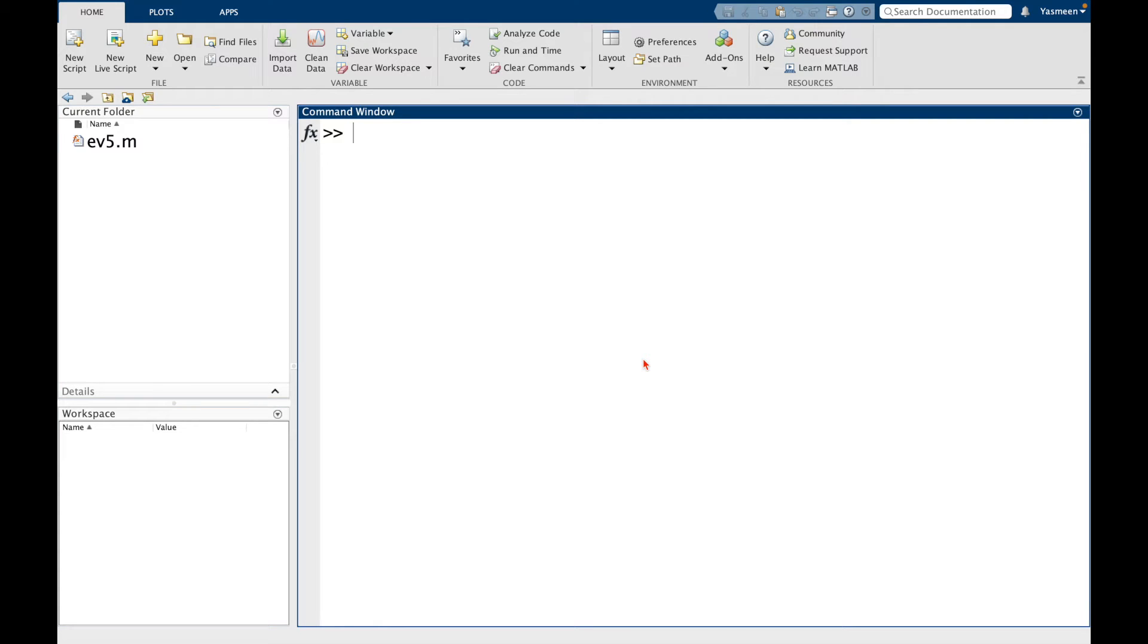Hello everybody! In this video we're going to introduce a new data type called a MATLAB function handle.